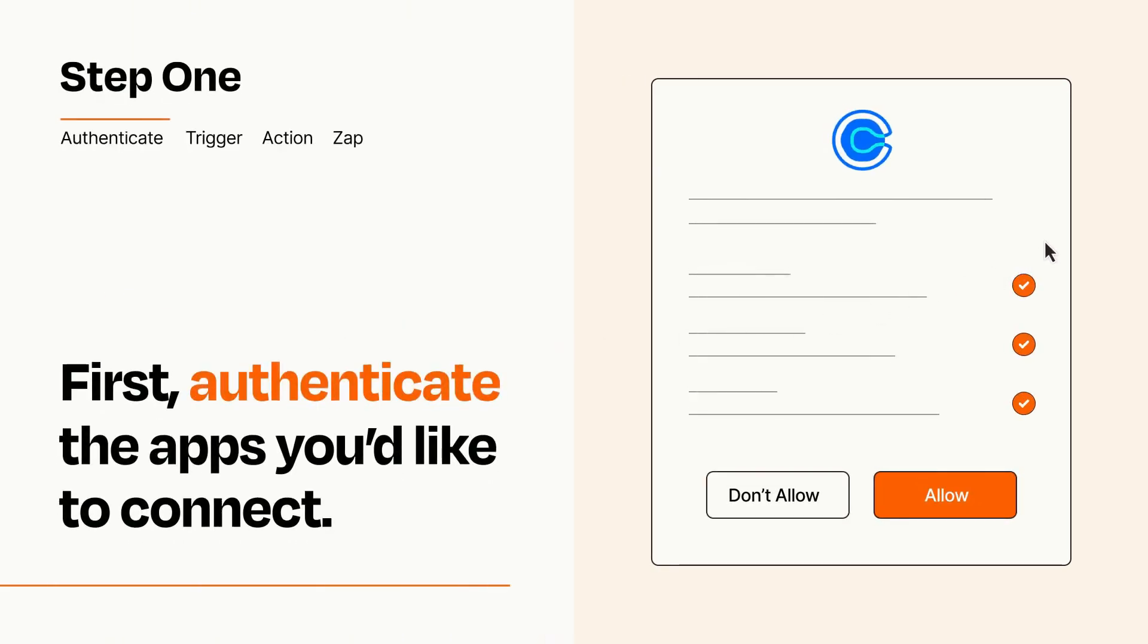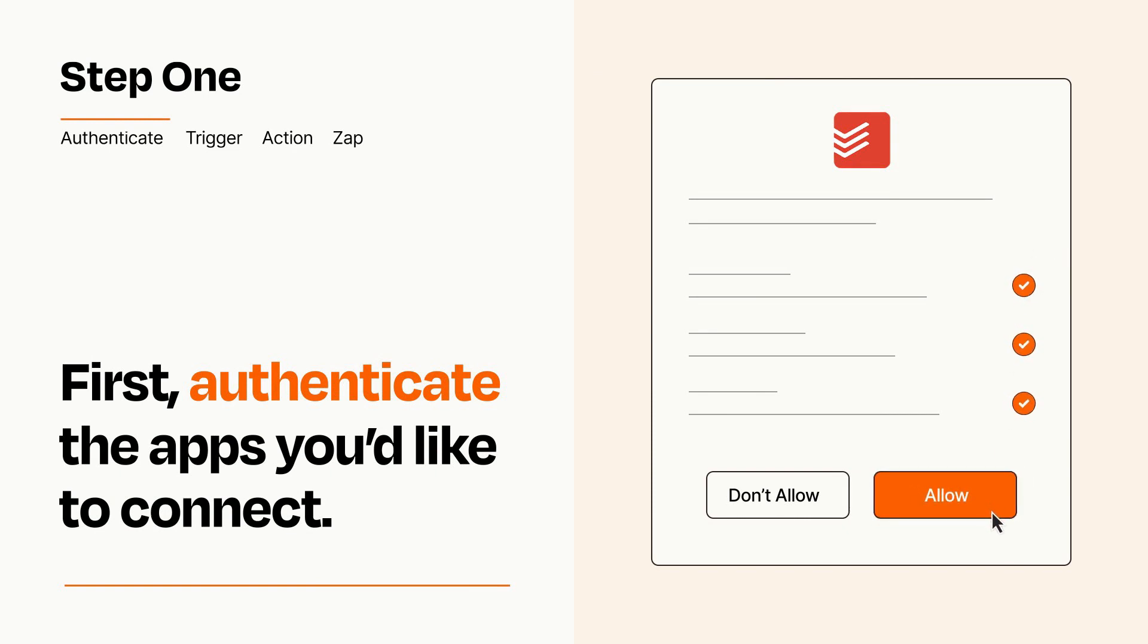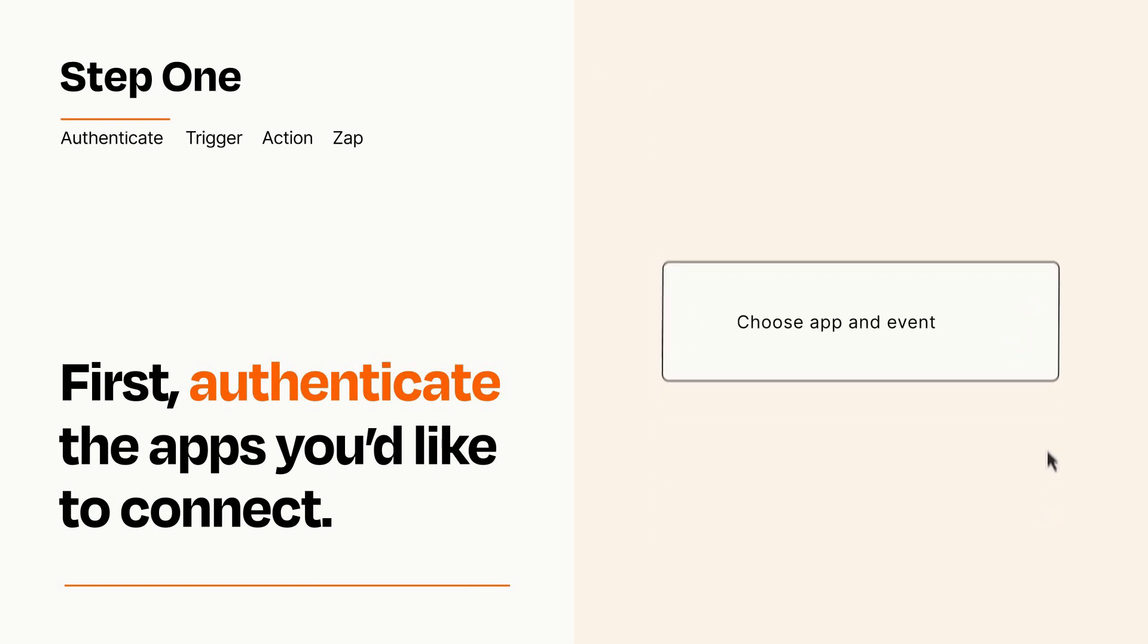To get started, you'll just need to authenticate your apps, which takes just a few seconds. Zapier meets industry standards for encryption when connecting with each of your apps.